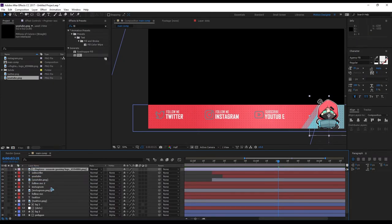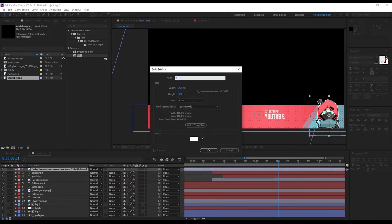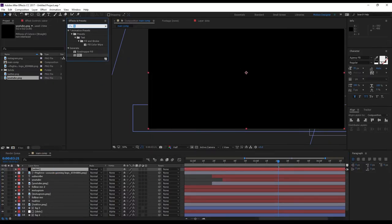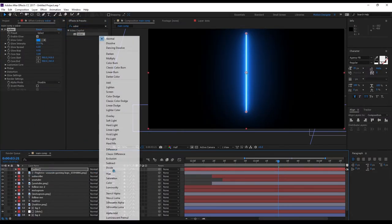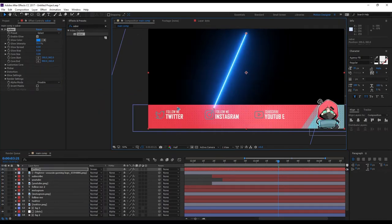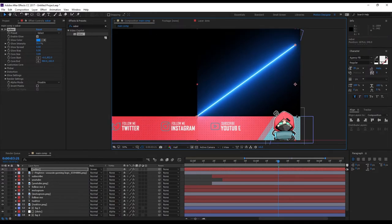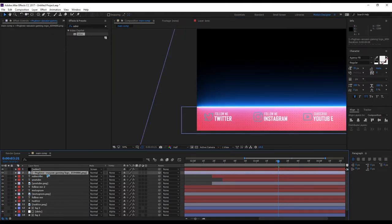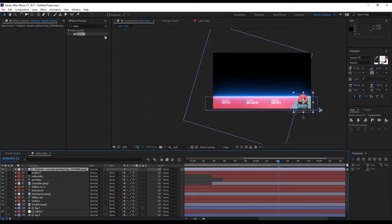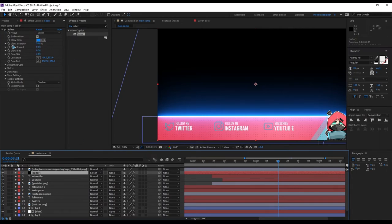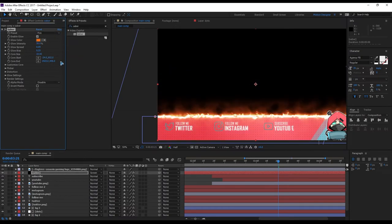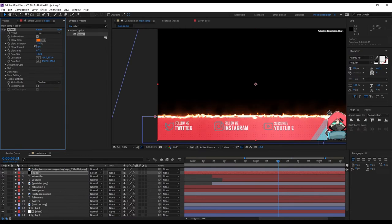Put it above all the layers and create a new solid — rename it 'Saber', make it black. Go to Effects and Presets and type in 'Saber', drag and drop it. Change the blend mode to Screen. Set one end of the saber here and the other end there. Move the logo on top of the saber layer. In the saber effects and controls, select 'Fire' and play with the settings.